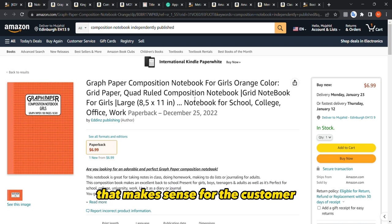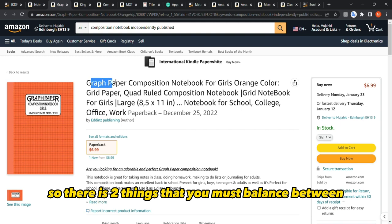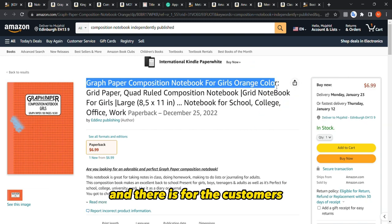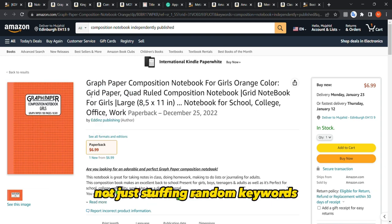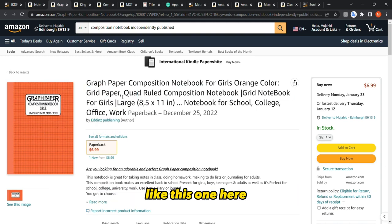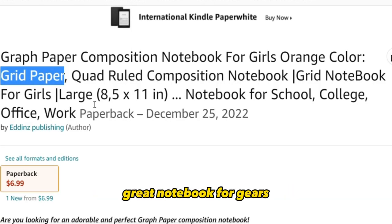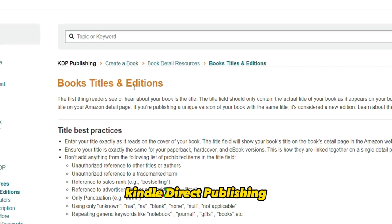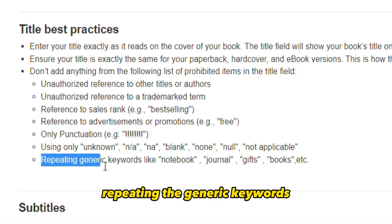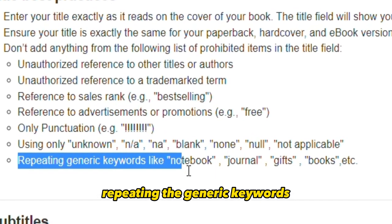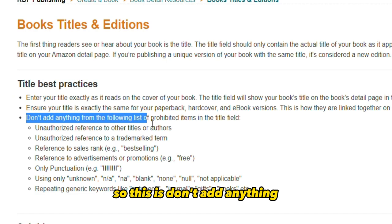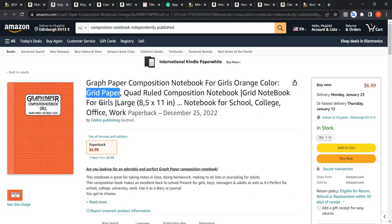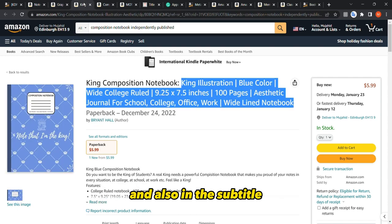You need to balance two things: keywords for the Amazon algorithm and human-readable sentences for customers. Don't just stuff random keywords — make it a sentence that makes sense. Also, avoid repeating the same keywords, because according to Kindle Direct Publishing, Amazon itself states that repeating generic keywords like 'notebook,' 'journal,' 'gifts,' and 'books' adds nothing and must be avoided.